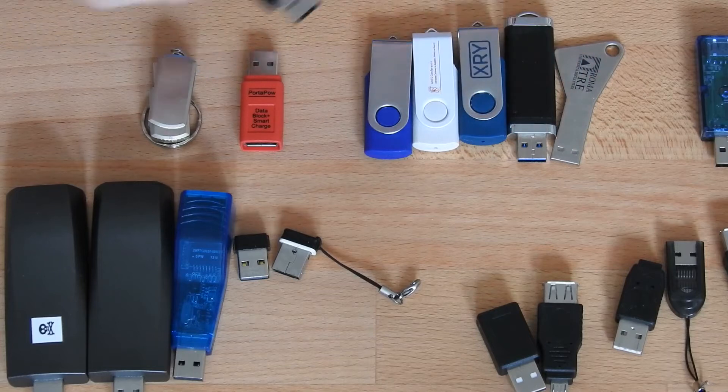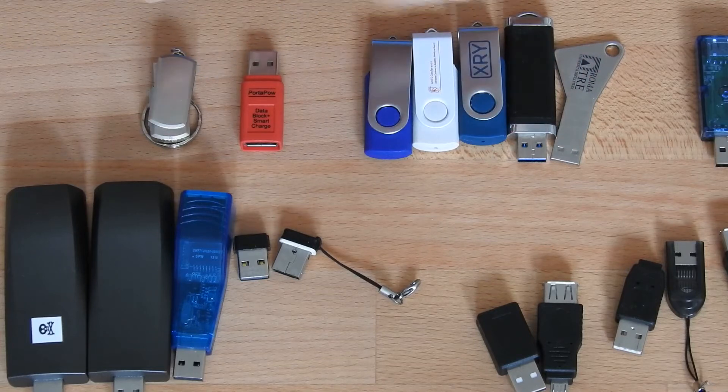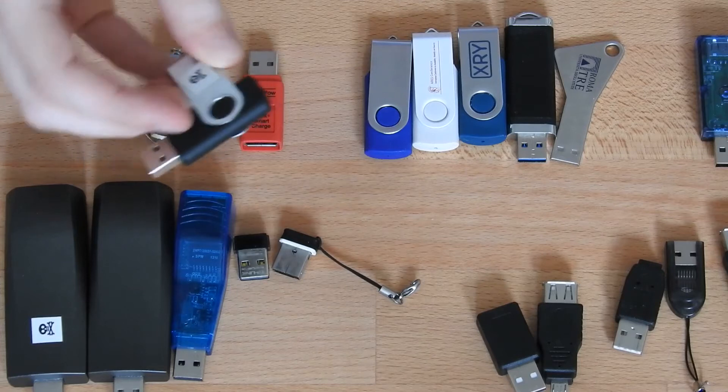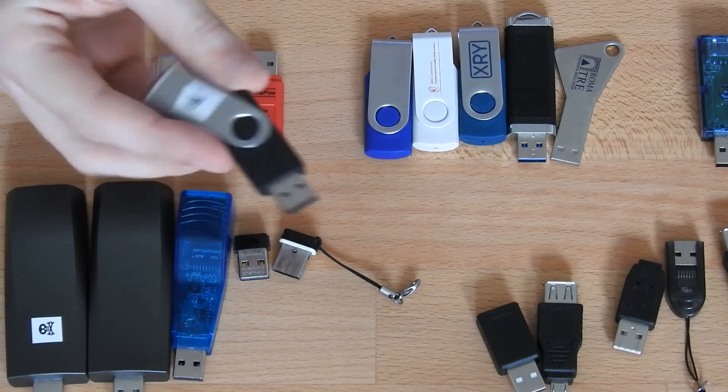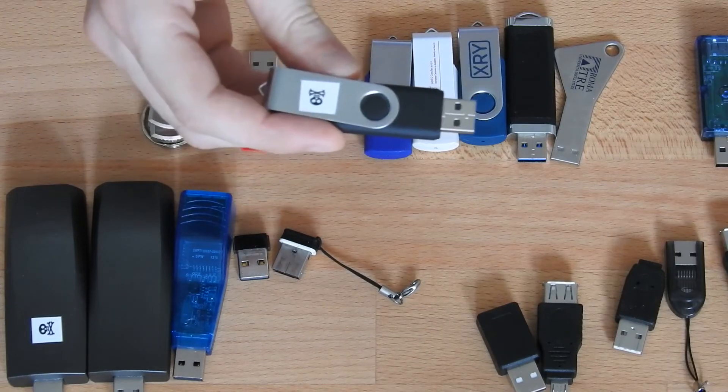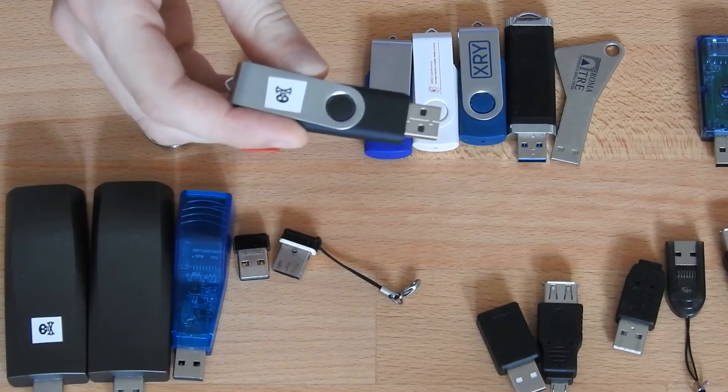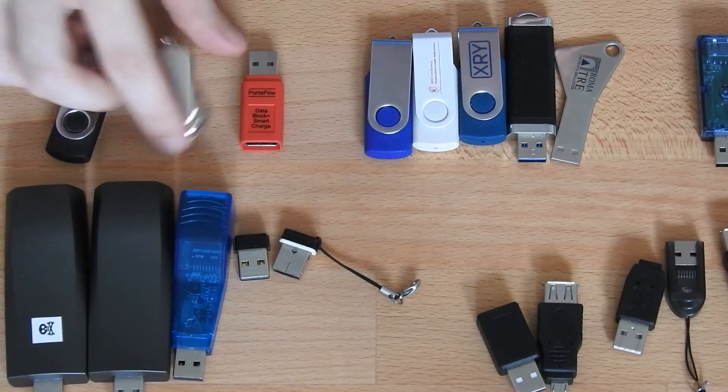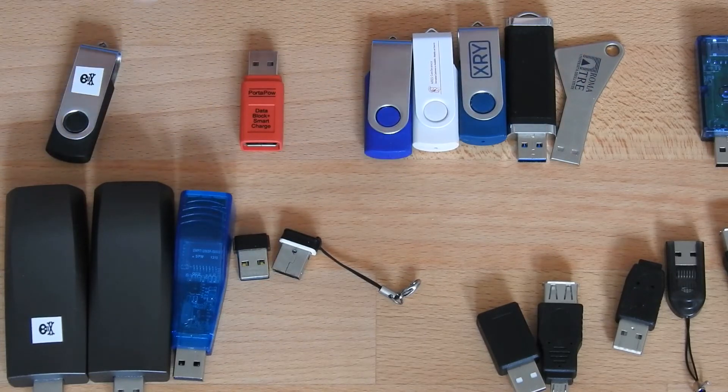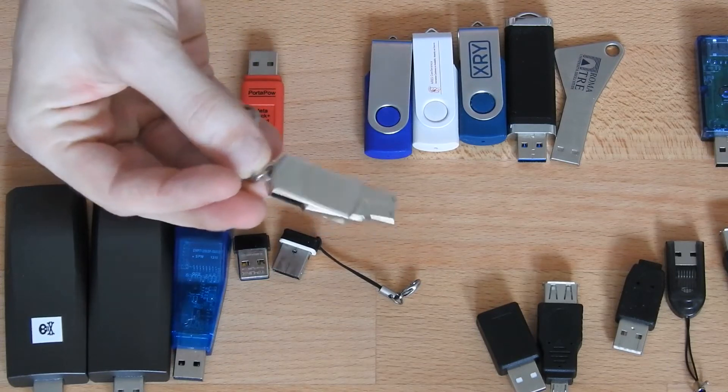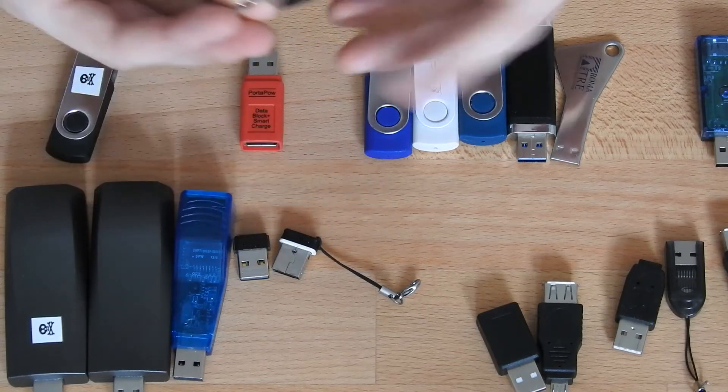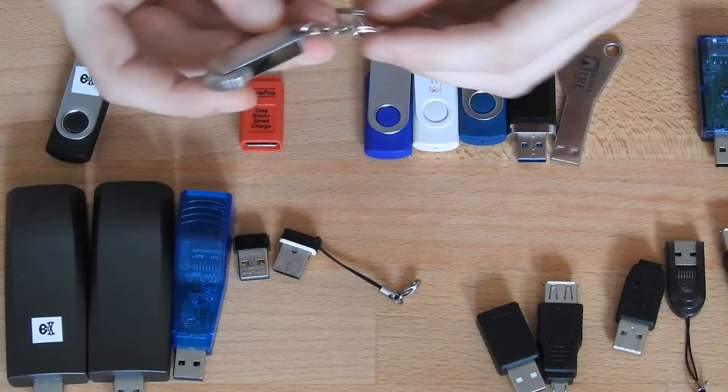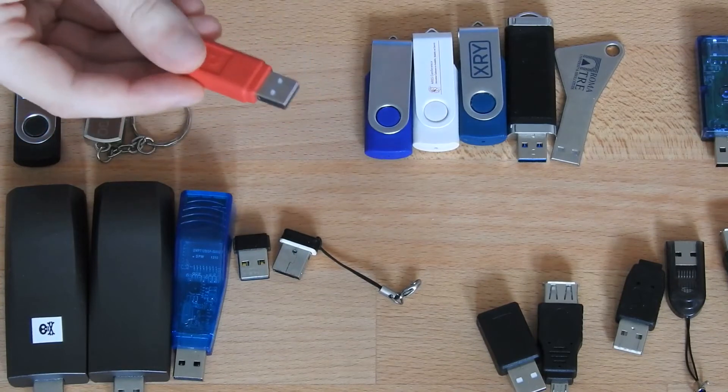It basically looks like a USB device but inside there is a microprocessor and when you connect this USB stick to a computer it will act like a keyboard. Then, this is basically the same thing, just a Chinese version which is much cheaper.